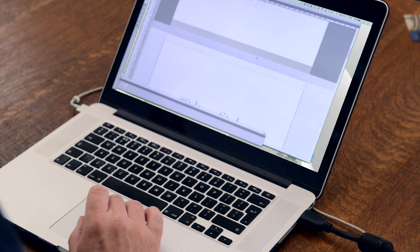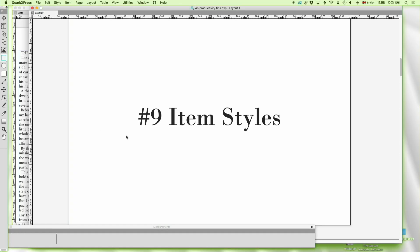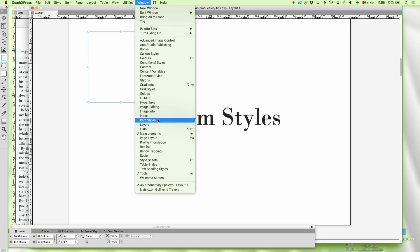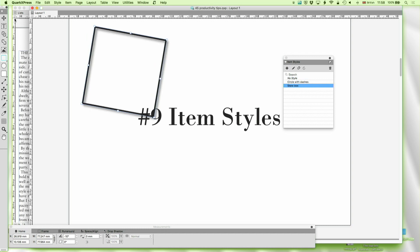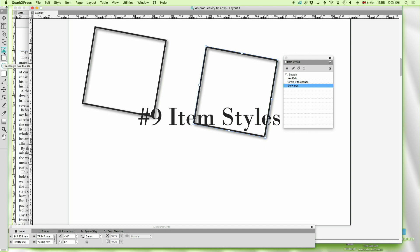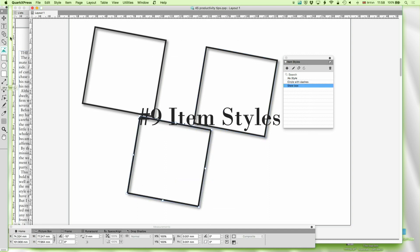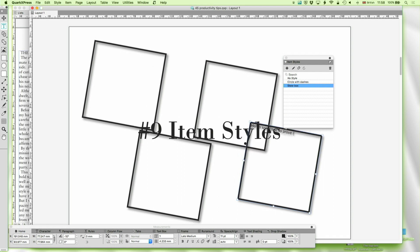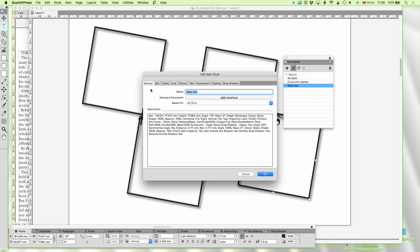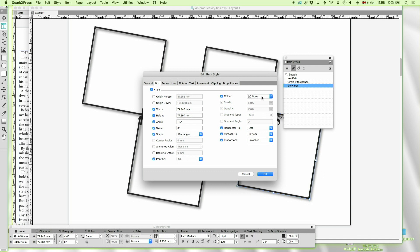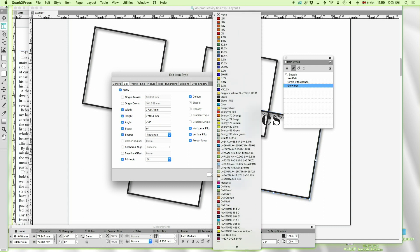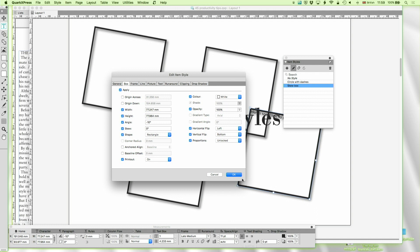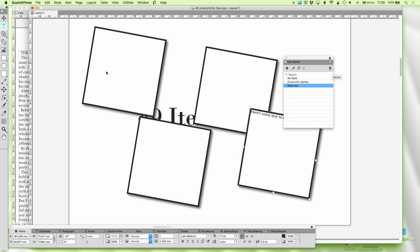In number nine position is item styles. Imagine that I am making a box and I want to do it again and again in exactly the same way. I'll go to item styles — here's what I made earlier, called 'skew box.' I can create a picture box, a text box — here's some text to prove it. And if I then decide that's not really working for me and I need it to be opaque, I can just go to box color, set it to white, and that change happens for all those boxes.